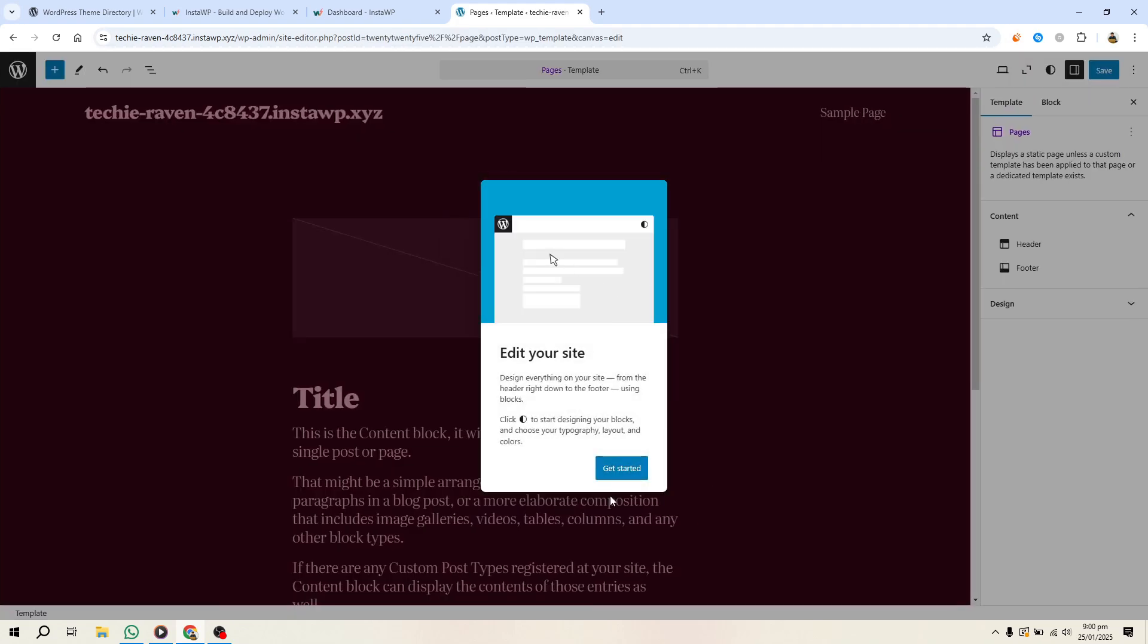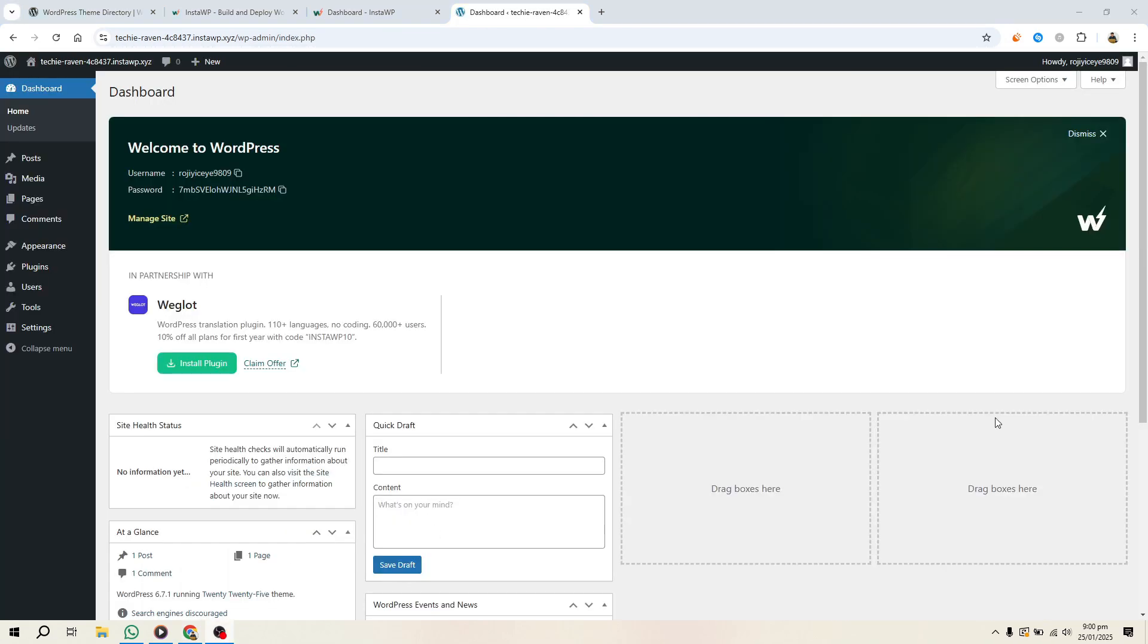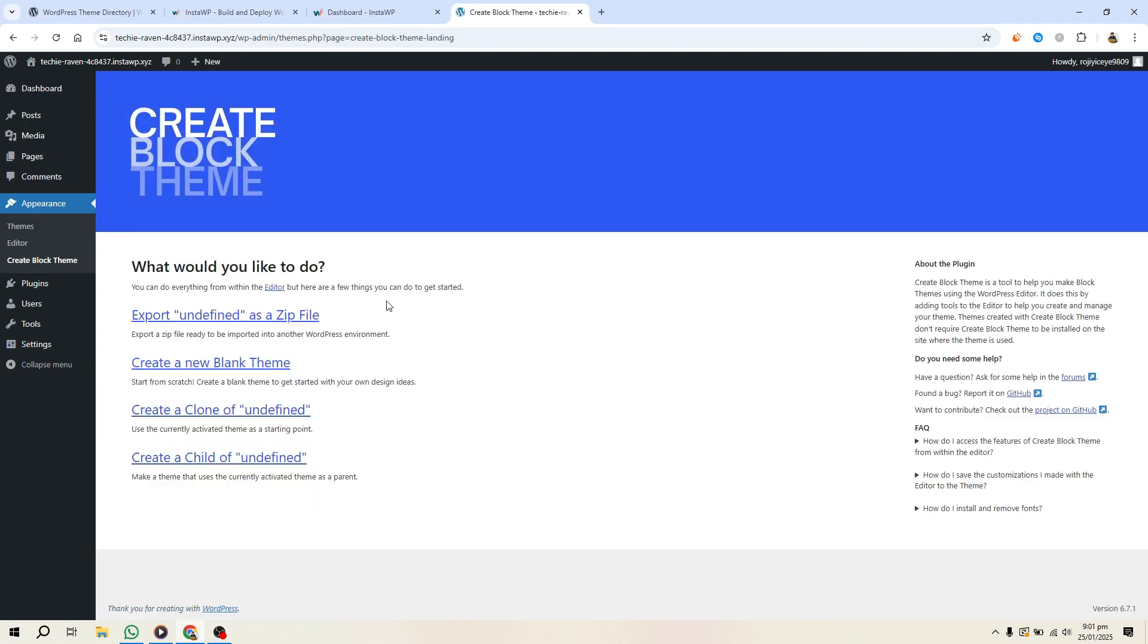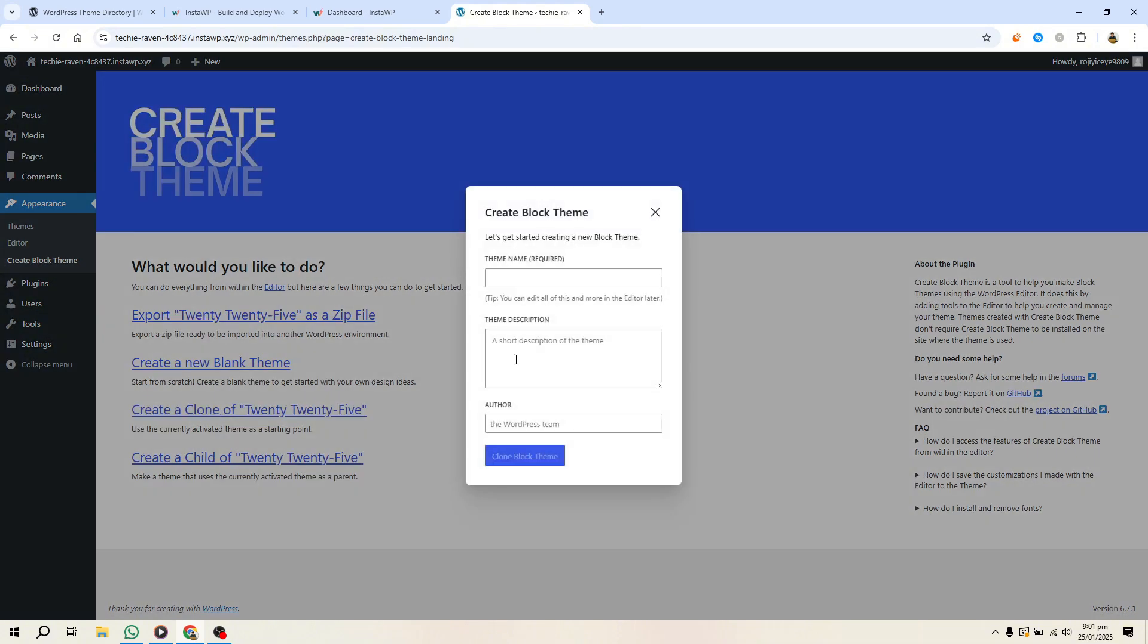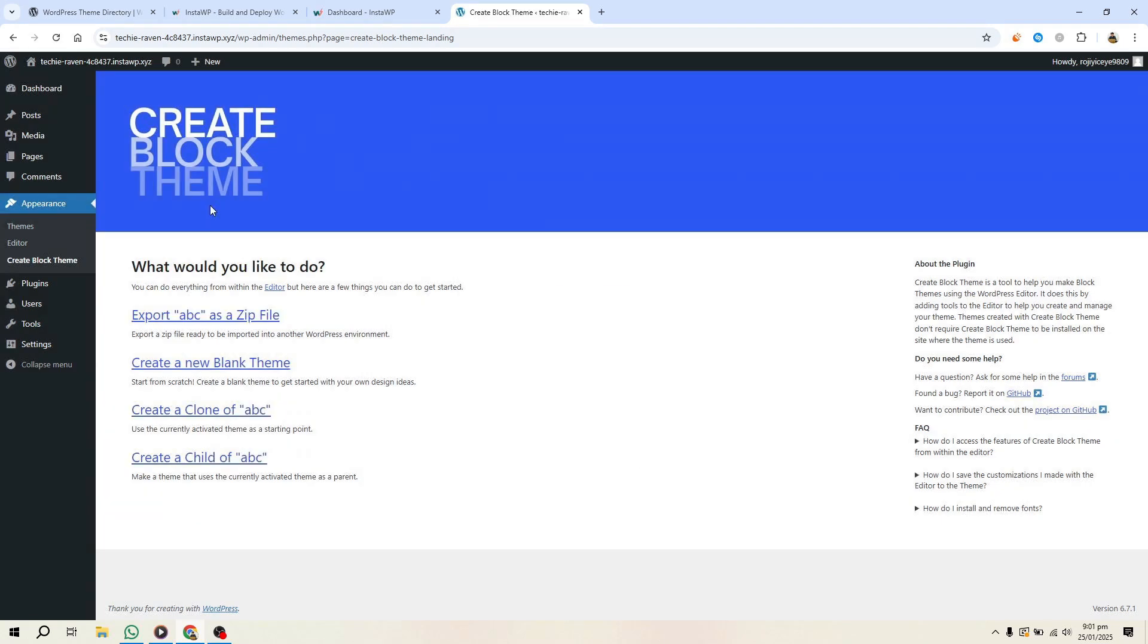Once you're happy with your design, export it. Go to Appearance and click Create Block Theme. Choose the Clone Theme option. Fill out the theme details, such as the name, author and description, then click Generate. This will download your theme as a zip file.